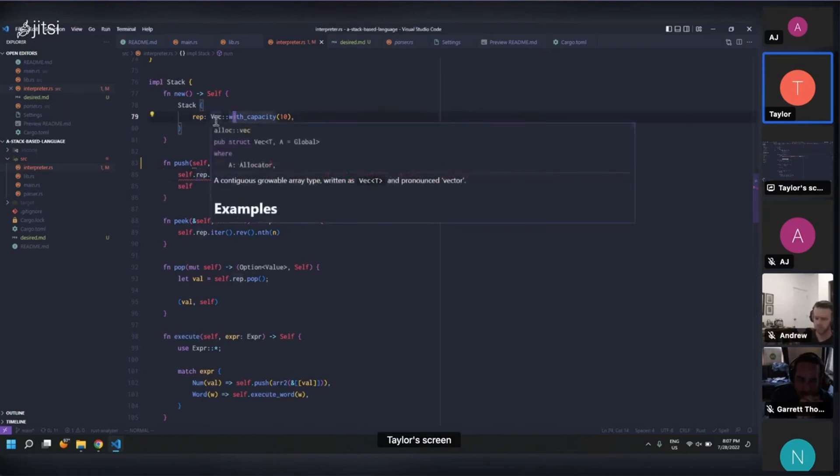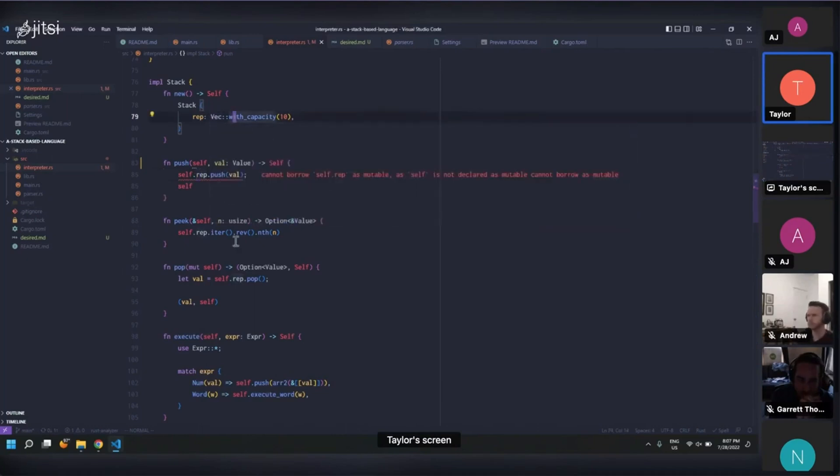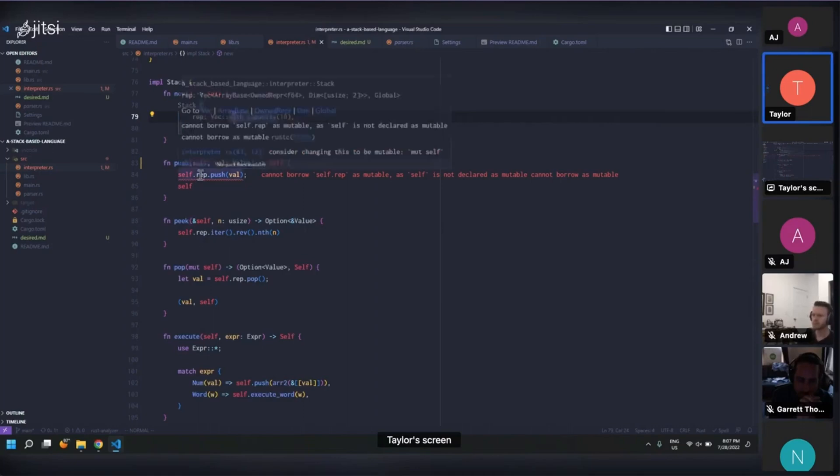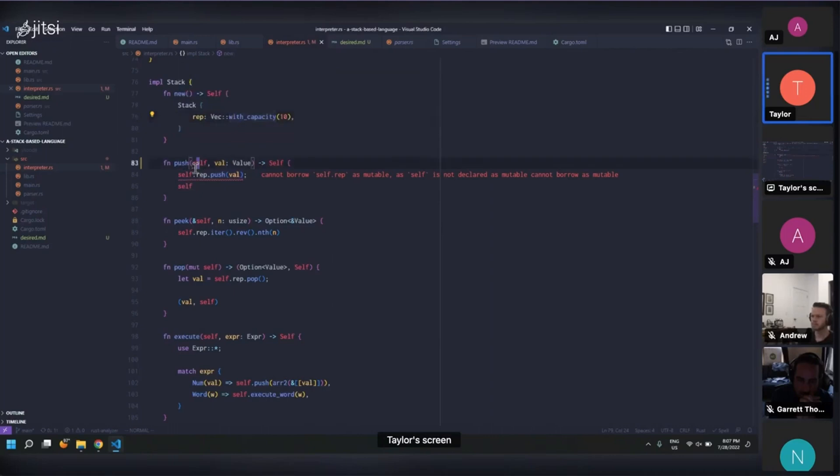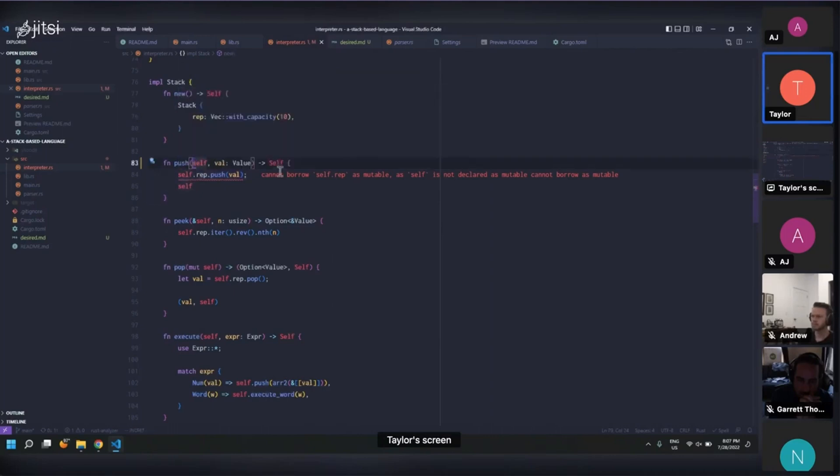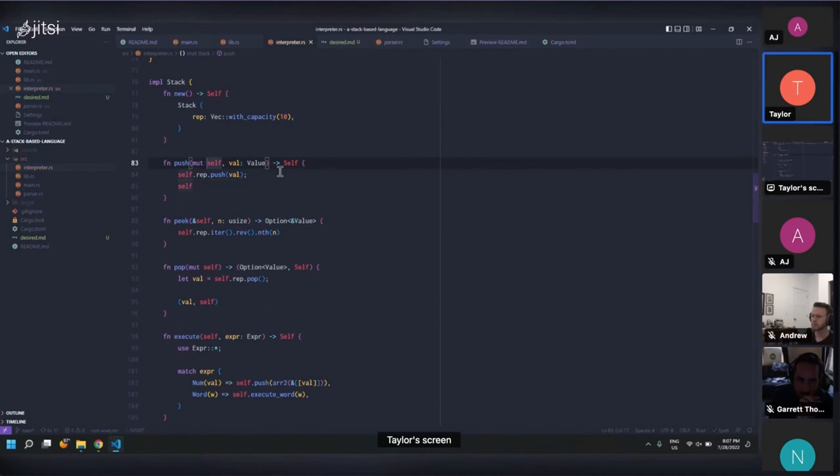But couldn't you take ownership of self? Wouldn't that be more consistent with what you're trying to do? Yeah, it is taking ownership of self, actually. This is actually something I learned trying to do this, was just putting mute there. You're taking ownership of it, or you're taking ownership of it mutably. If you took it as a reference, then you'd be borrowing. And your ownership would stay back, but we're passing ownership. Yeah, exactly.